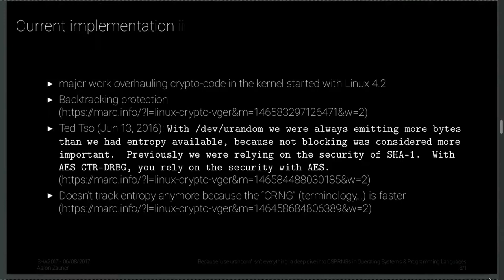There is also major work overhauling crypto code in the kernel starting with Linux 4.2, not only affecting the RNG. Jason Donenfeld, the WireGuard developer, is involved, as are many original kernel developers — they're trying to get MD5 out of everything and write cleaner code. Two weeks ago, Jason and JP Aumasson implemented SipHash as a replacement for MD5 in the Linux kernel, since MD5 is used everywhere for hash tables. They also added backtracking protection to the ChaCha20-based /dev/urandom implementation.